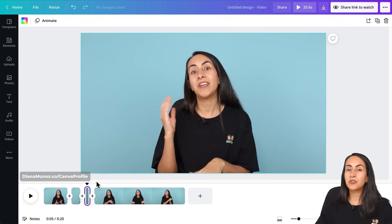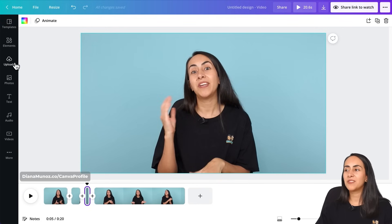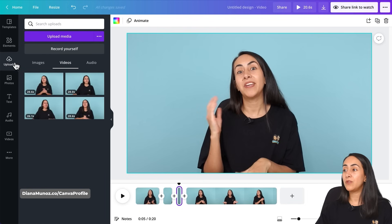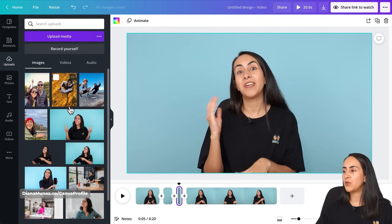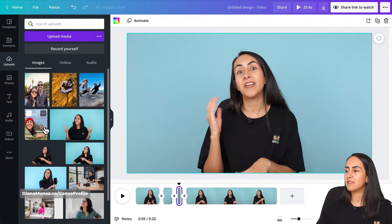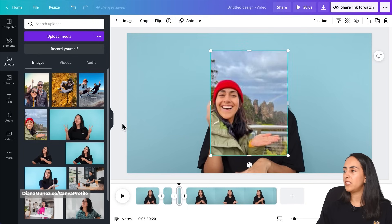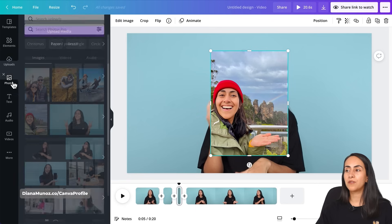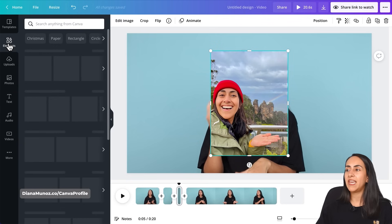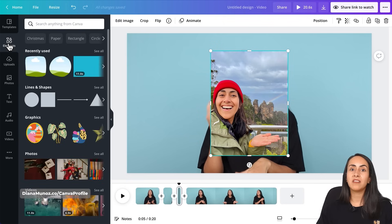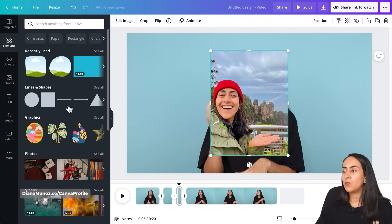Now let's go to uploads because I'm going to use one of the images that I uploaded recently to my account. It is this one right here. You can of course use any of the photos available in the Canva library, or you can also use any element, even animated elements if you want.